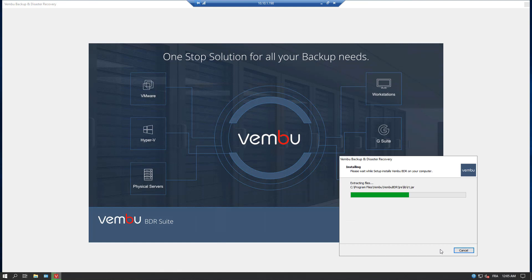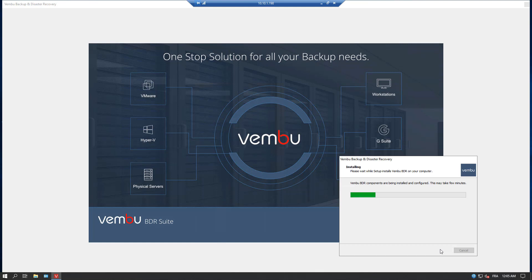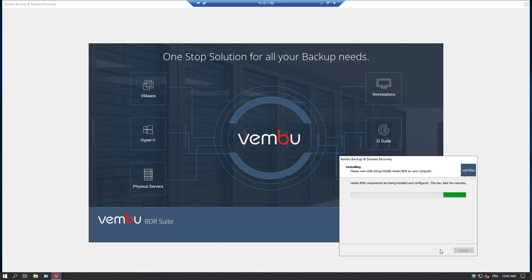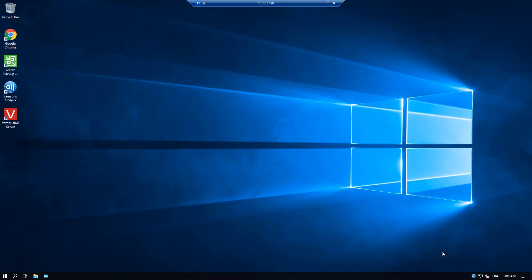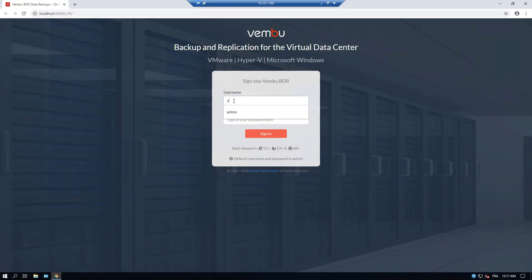The same product can backup VMware vSphere ESXi, Microsoft Hyper-V, which in version 4 has now the option to backup Hyper-V clusters. You can backup also Windows physical hosts, physical servers, which can then be started as virtual machines in case your physical host has a hardware problem.